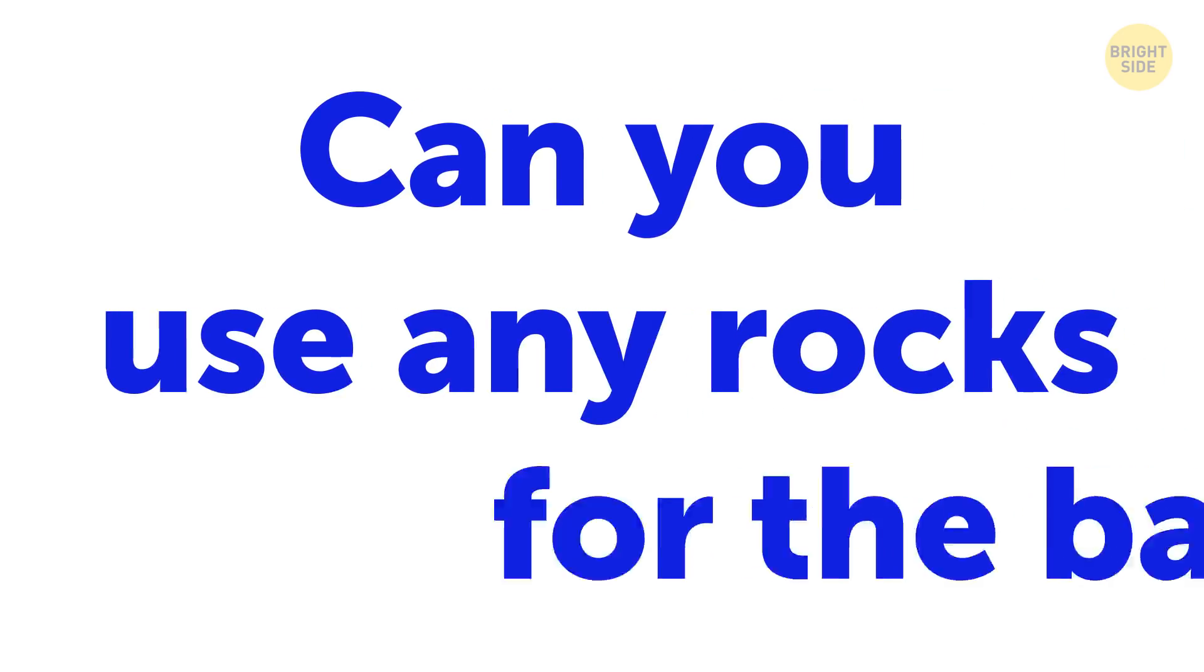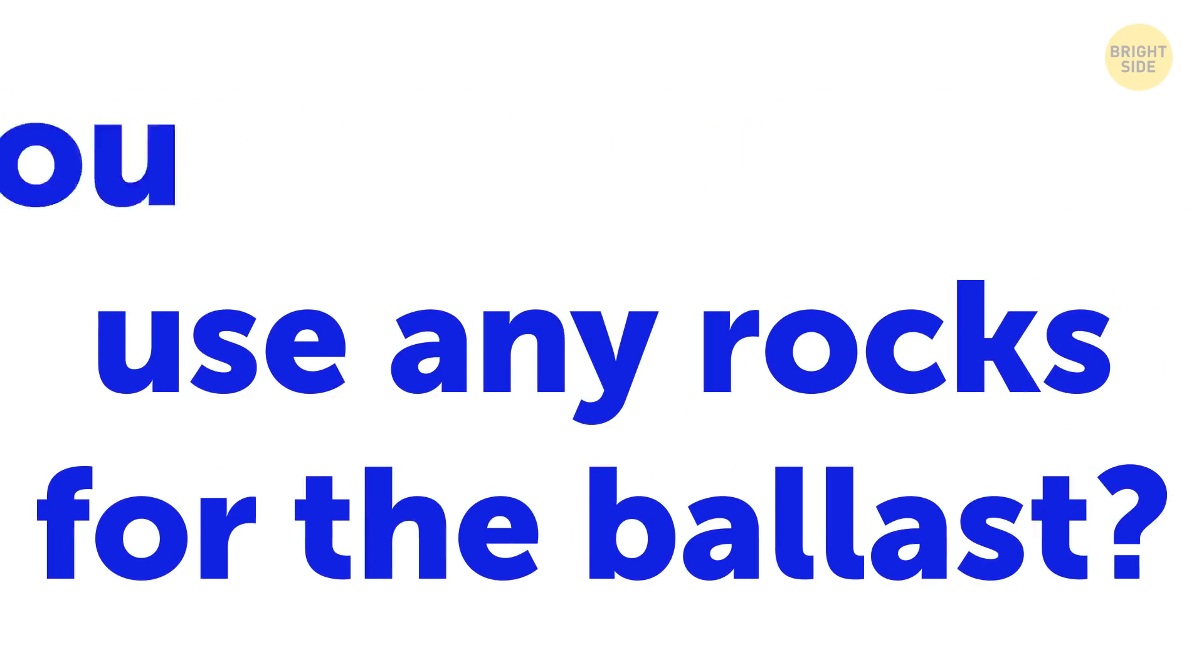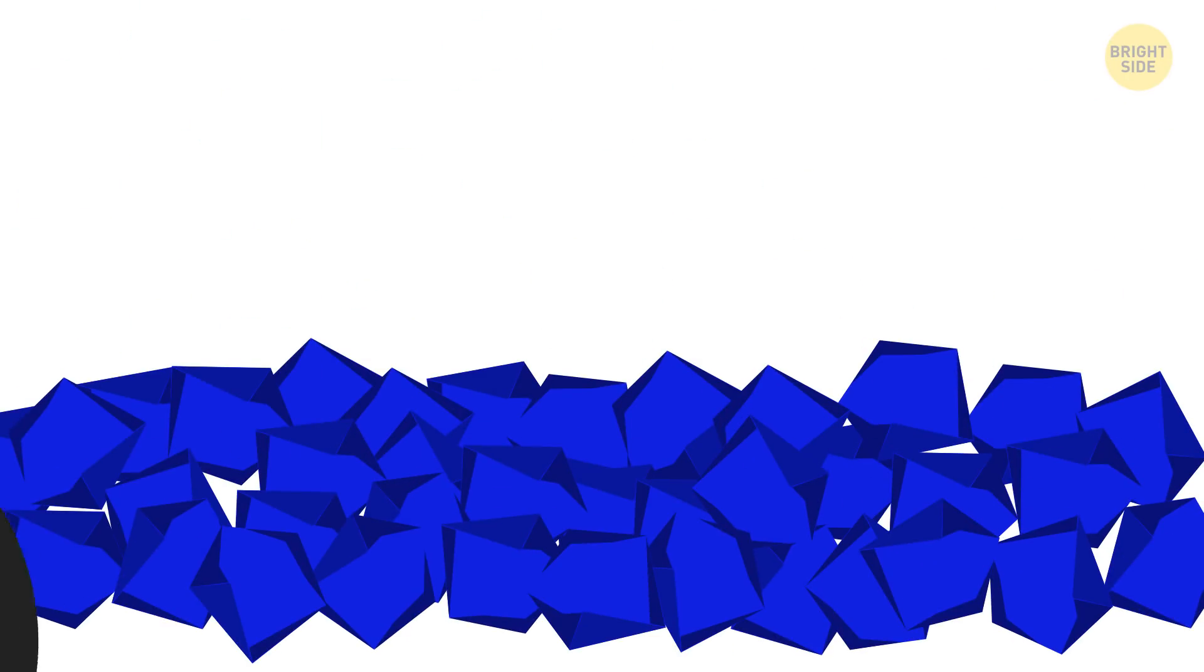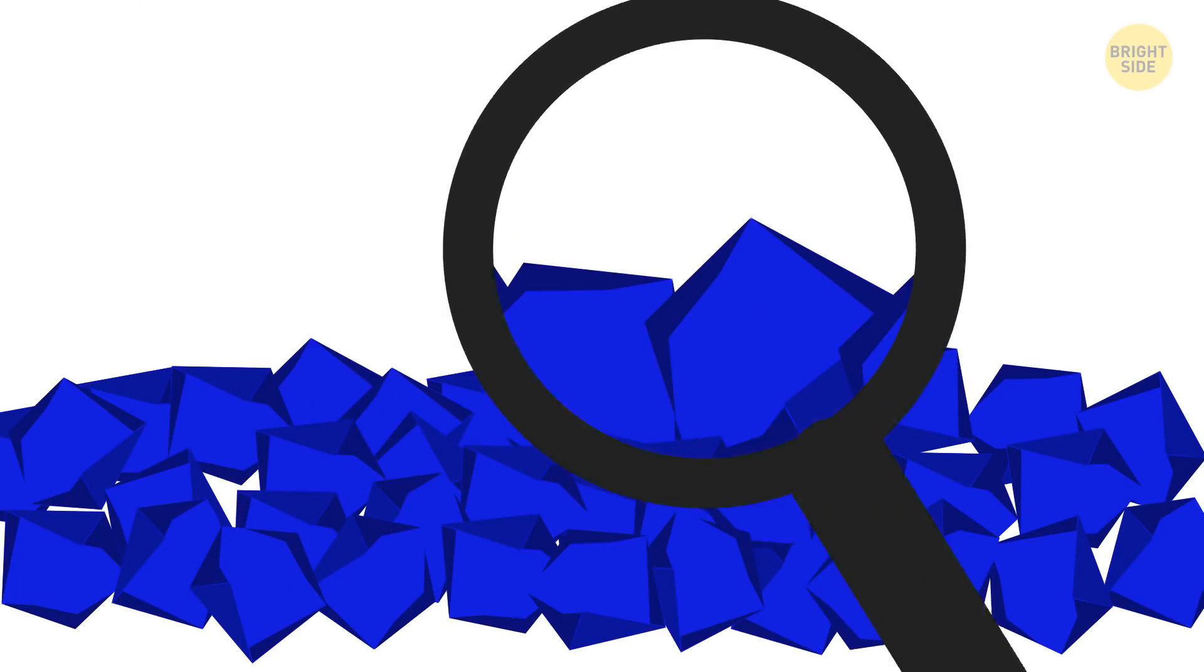Can you use any rocks for the ballast? Nope. If you take a closer look at the gravel, you'll notice that there's not a single smooth stone in it. Each rock has sharp, jagged edges, and that's not a coincidence.